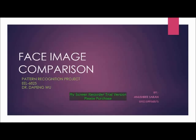Hi everyone. I am Anushree Saral and I am a student in the Department of Electrical and Computer Engineering at the University of Florida. I am here to present my pattern recognition project. The topic is Face Image Comparisons. First of all, I would like to thank my professor, Dr. Depengu, for his help and guidance. I feel privileged to be a part of his class. Let's begin with the presentation now.